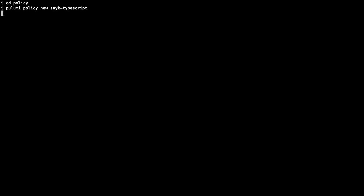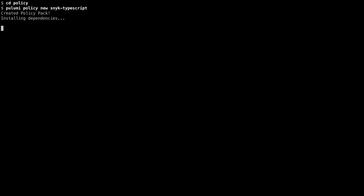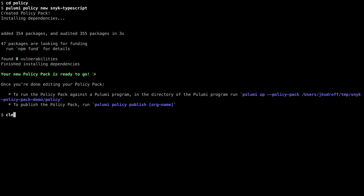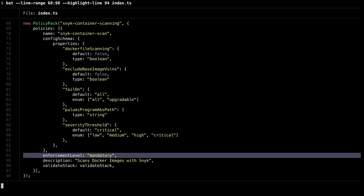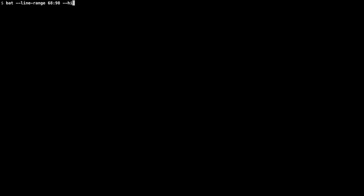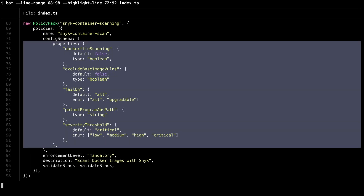In a neighboring directory, I can initiate a new Pulumi Policy Pack that contains Snyk container scanning by running the Pulumi Policy New command. I can configure my policy to be advisory, which will display detected vulnerabilities as warnings, or mandatory, which will fail my Pulumi program if any vulnerabilities are detected.